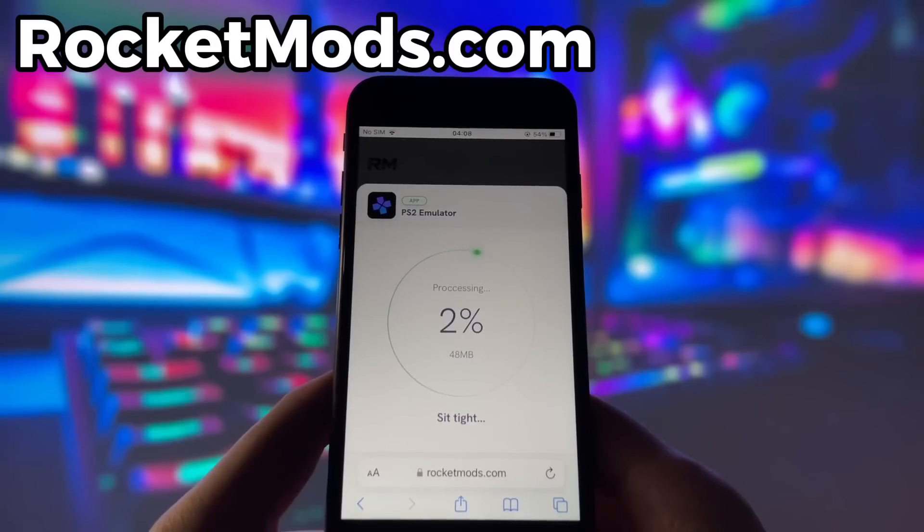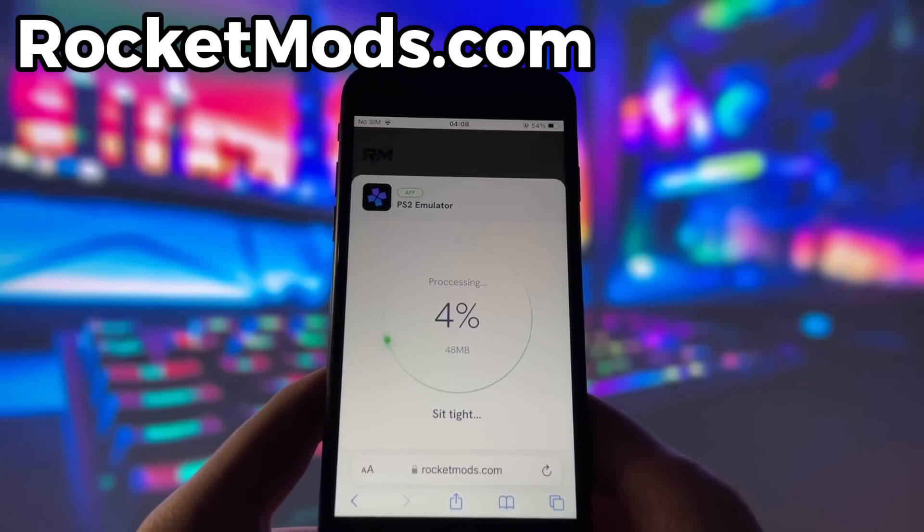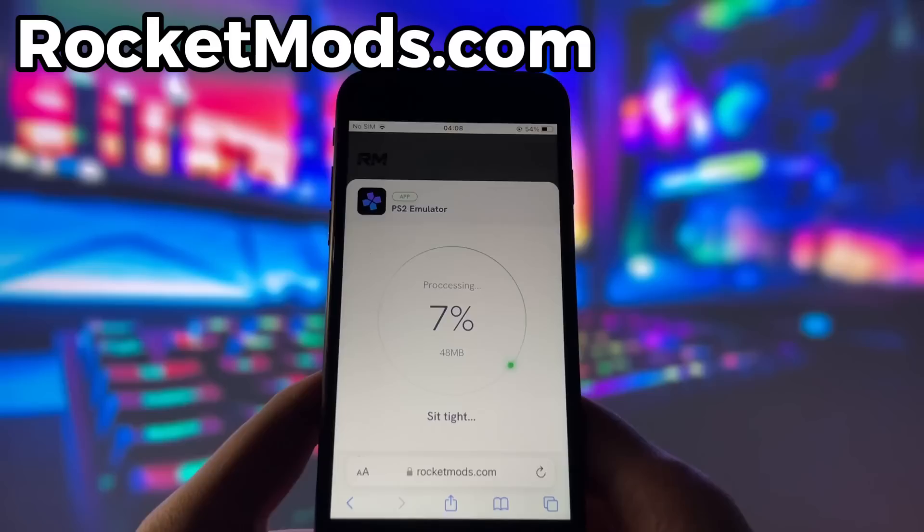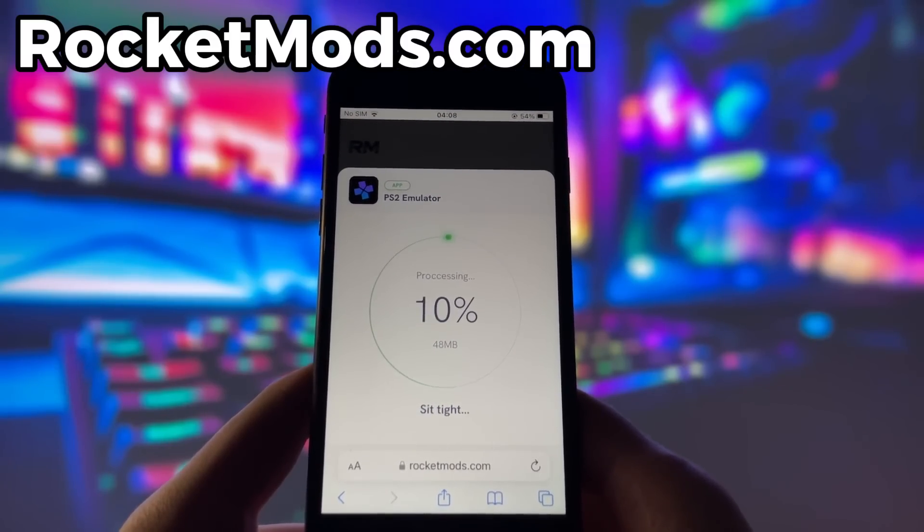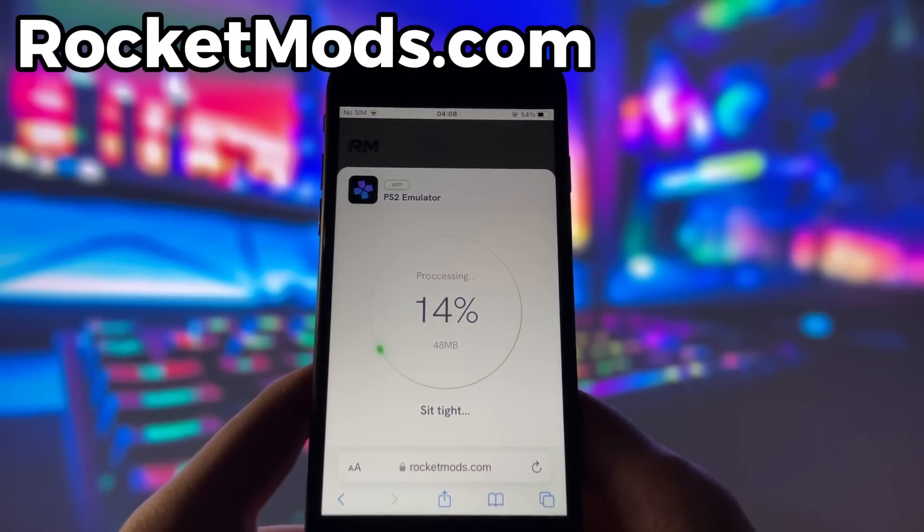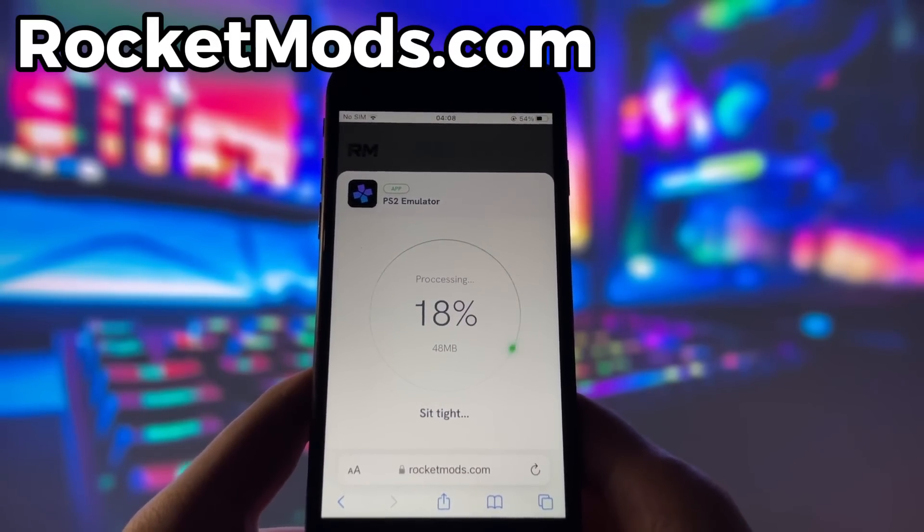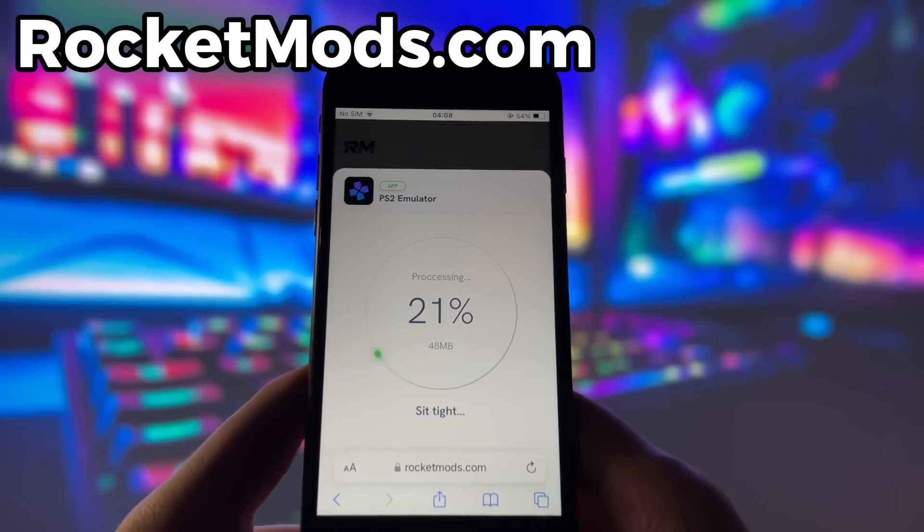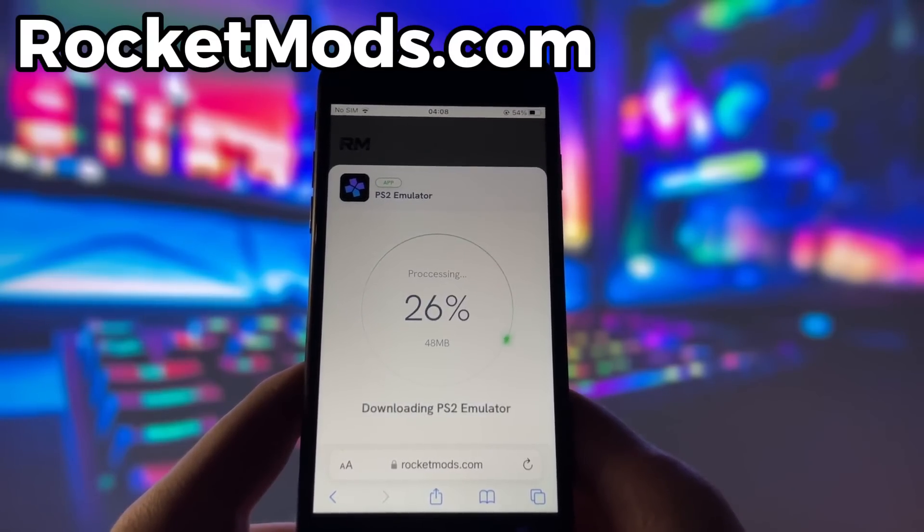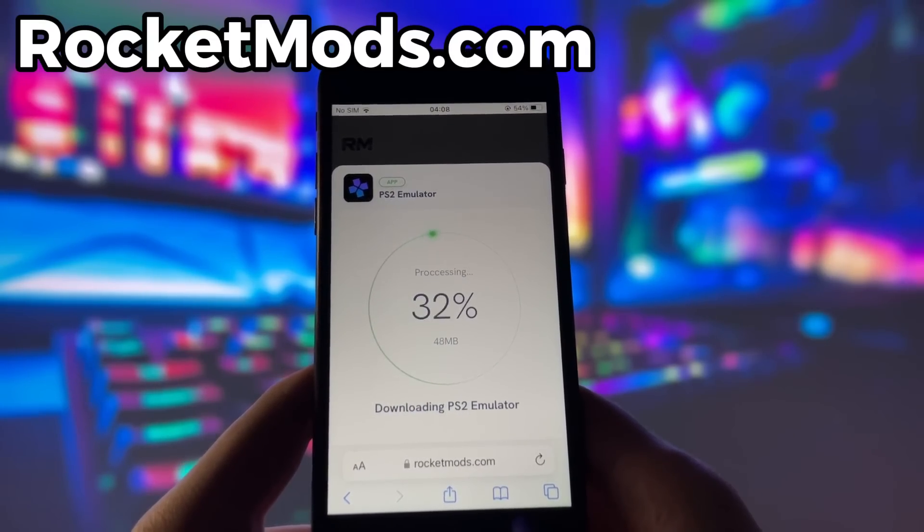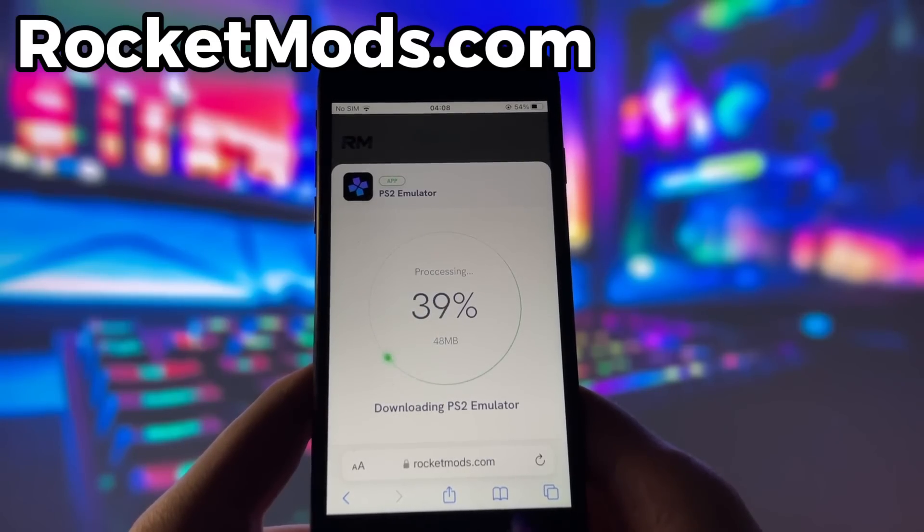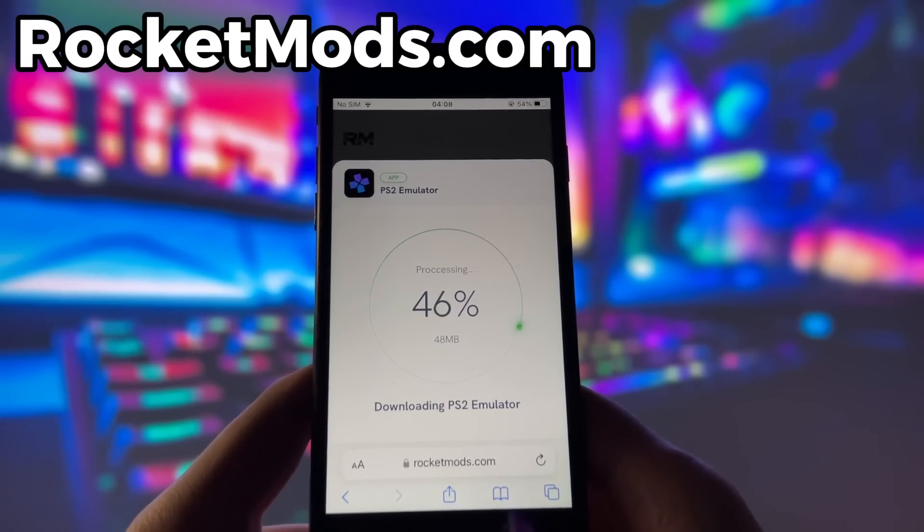However, there is one more step that you need to complete before you can finish the installation. This step may vary depending on your device model and operating system and usually involves some pretty simple steps. Don't worry, this step is very easy and quick and there will be a video tutorial on how to complete it. Just follow the instructions and you should be fine.